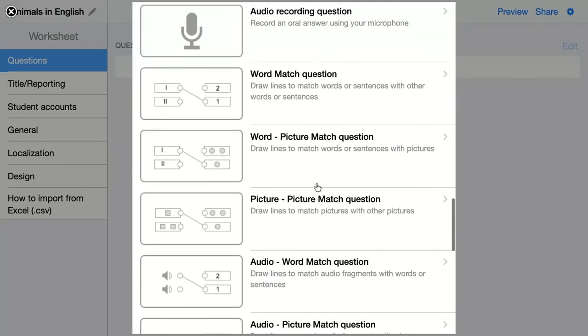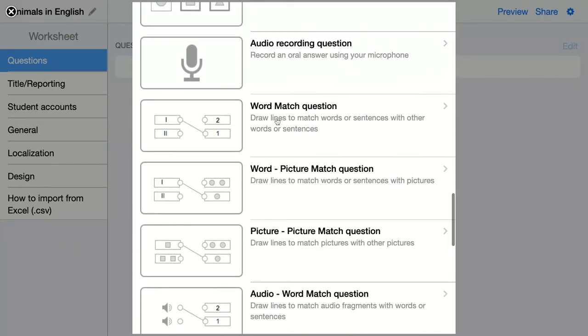The next question is the word match question. Here you ask your students to draw lines to match words or sentences with each other.